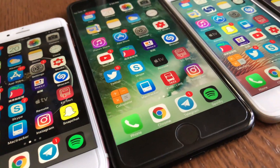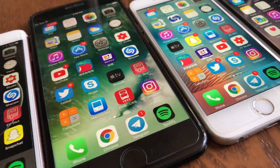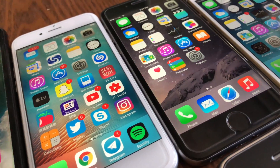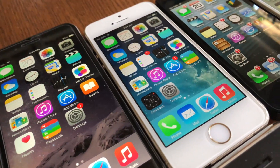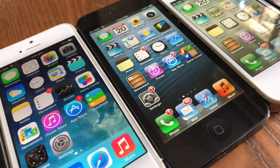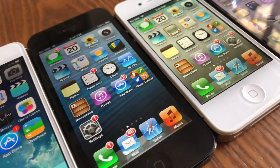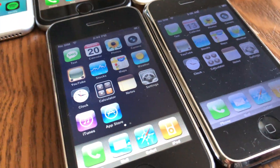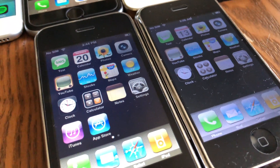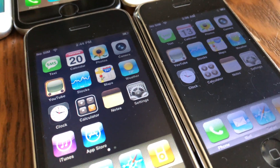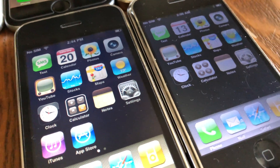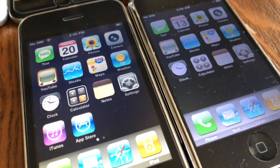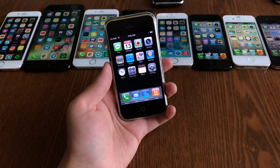The iPhone has been released for 11 years already and has been through 11 iOS versions. Today we're going to be looking back at every major version of iOS that's ever been released for iPhone, and some major iOS releases and special features will also be covered on other devices.